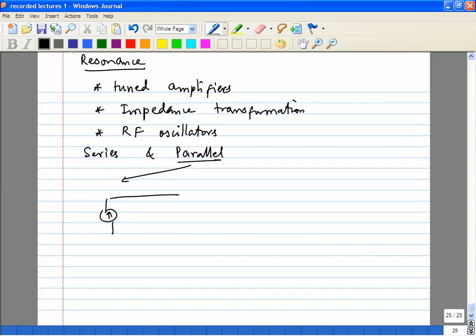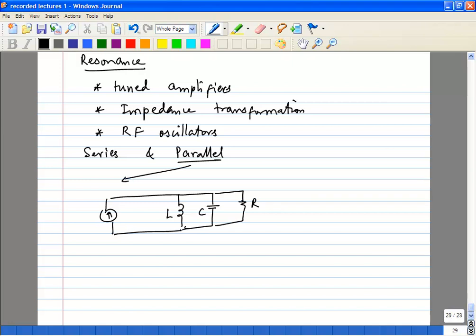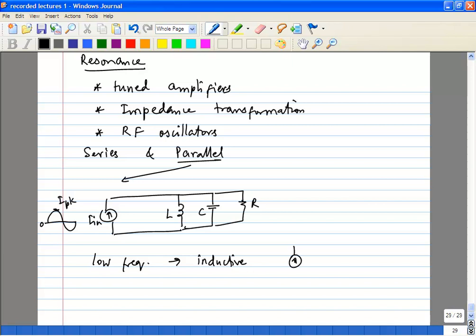We are going to look at parallel resonances. Let's say we have a current driving a parallel RLC network. The current has an amplitude I-peak, called I-M. Intuitively, at low frequencies, the inductor impedance dominates — at DC it is a short circuit — while the capacitor presents very large impedance, so the network behaves inductively. At very high frequencies, it becomes capacitive.